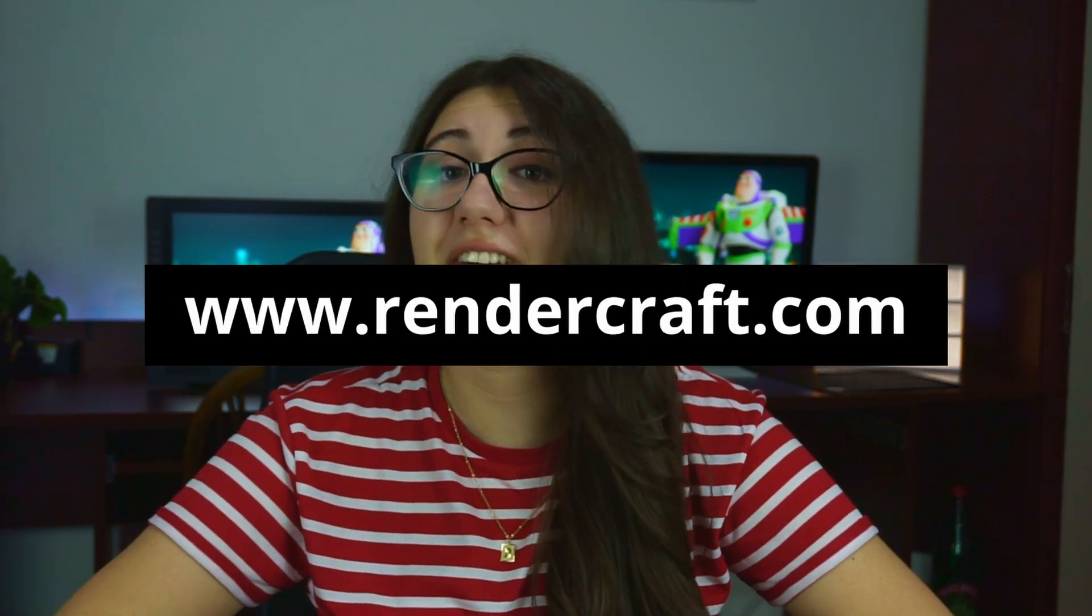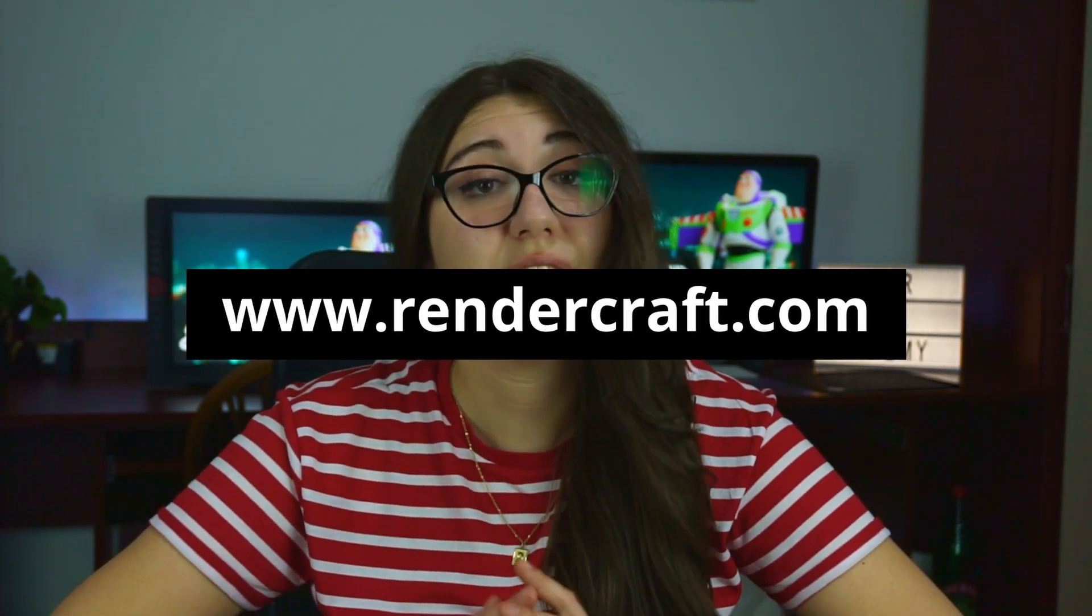Hello guys, it's Irina here. I have great news for you. We have just released a new Blender course on our Ultimate Blender Academy, RenderCraft.com.